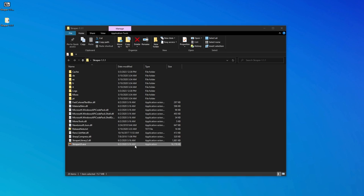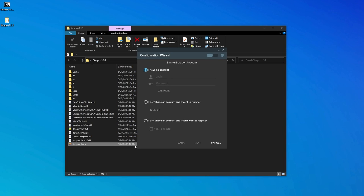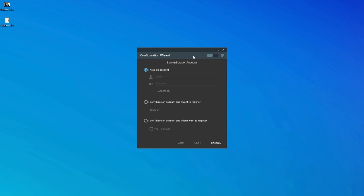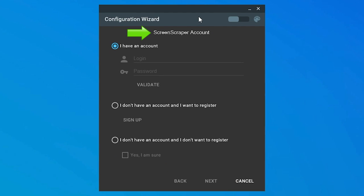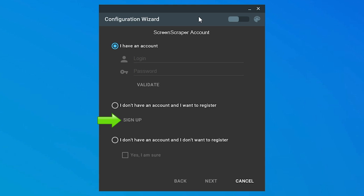We're now greeted with the configuration wizard. Scraper uses a media database called ScreenScraper. If you don't have a ScreenScraper account, you can either create one or proceed without registering. If you have a small collection of games you want to grab box art for, you should be fine without registering. However, my recommendation would be to create an account anyway. It's free, and it opens the way to further perks that I won't cover here, but are worth having.